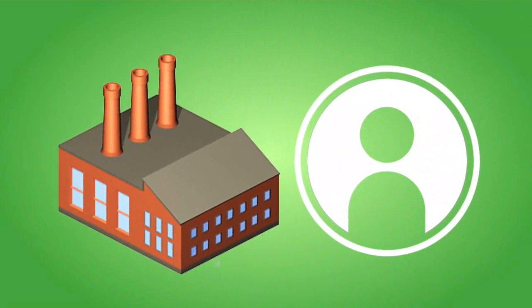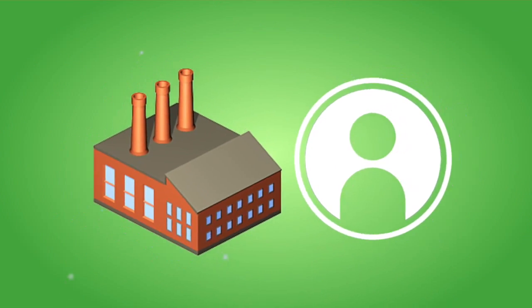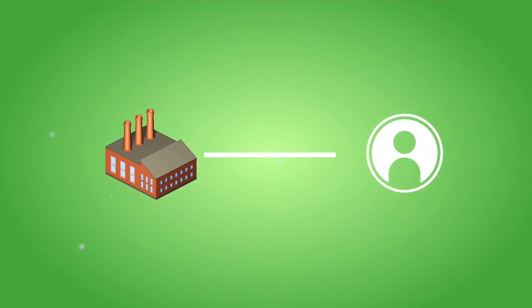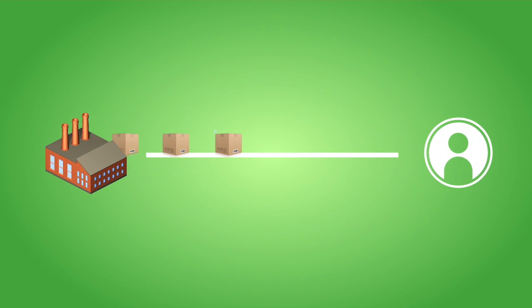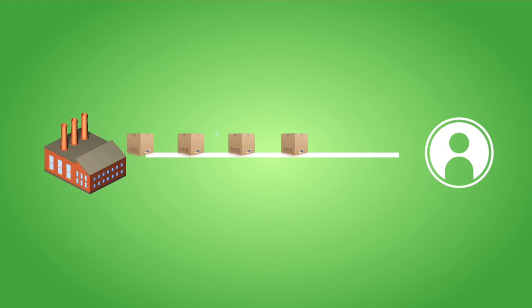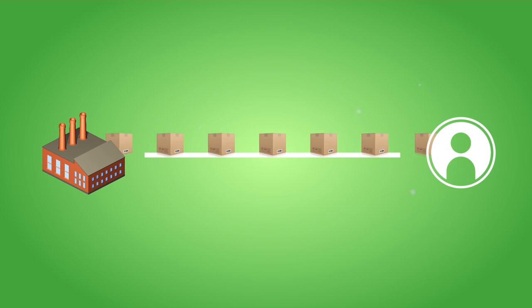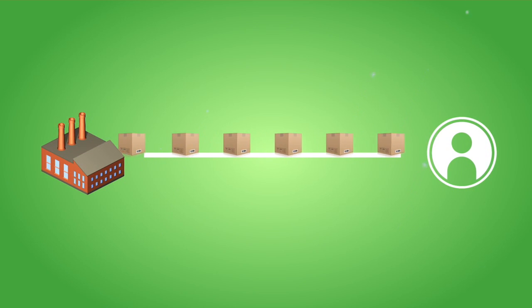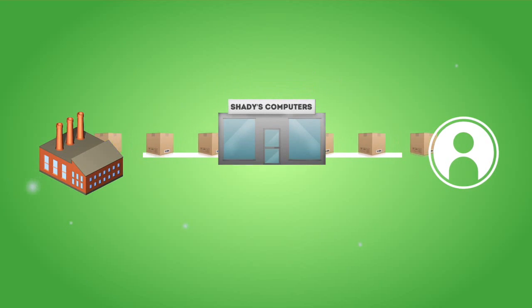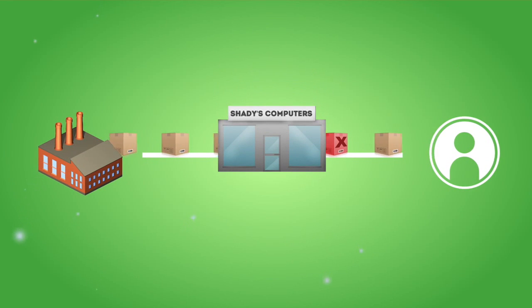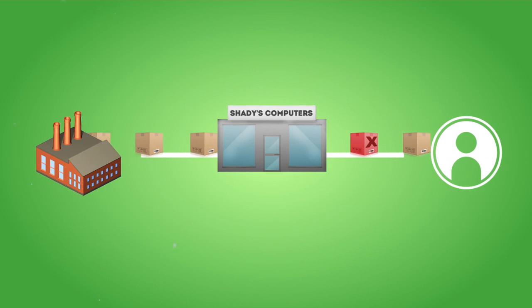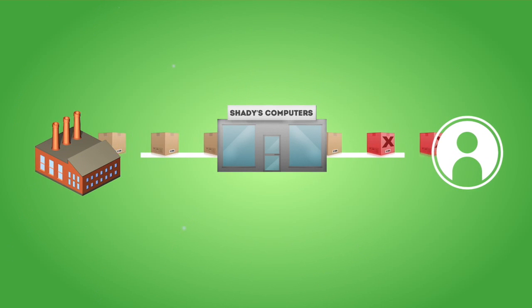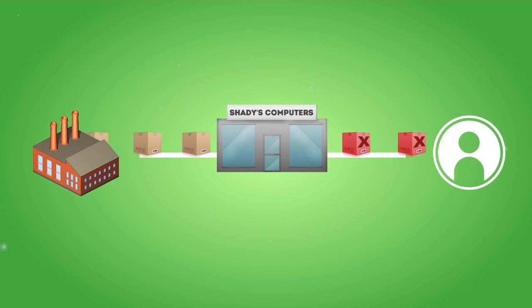One method includes taking advantage of insecurities in the supply chain. A secure supply chain is a system that gets a product from the manufacturer to a consumer. A supply chain becomes unsecure when a reseller or online store obtains products from unknown or unauthorized sources.